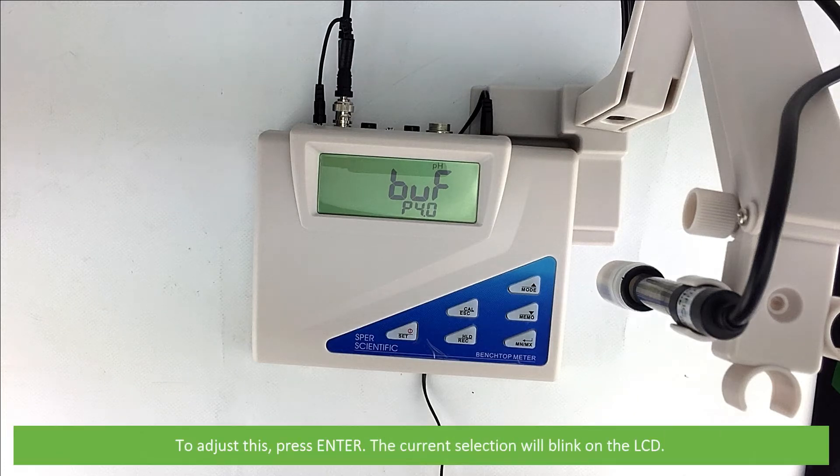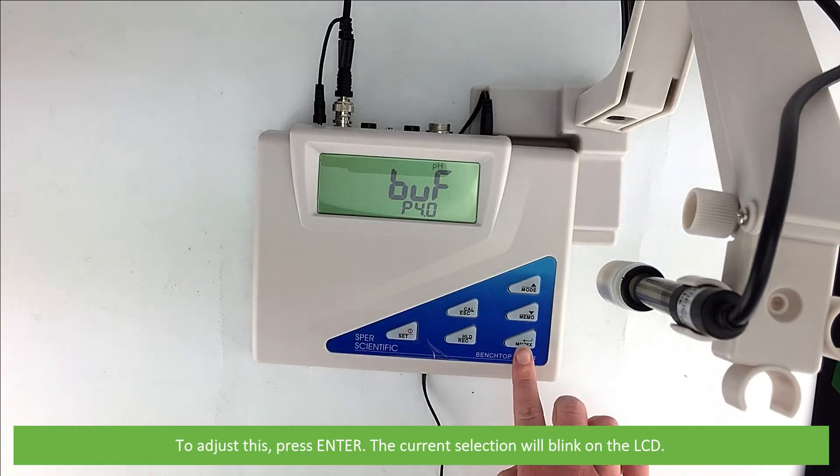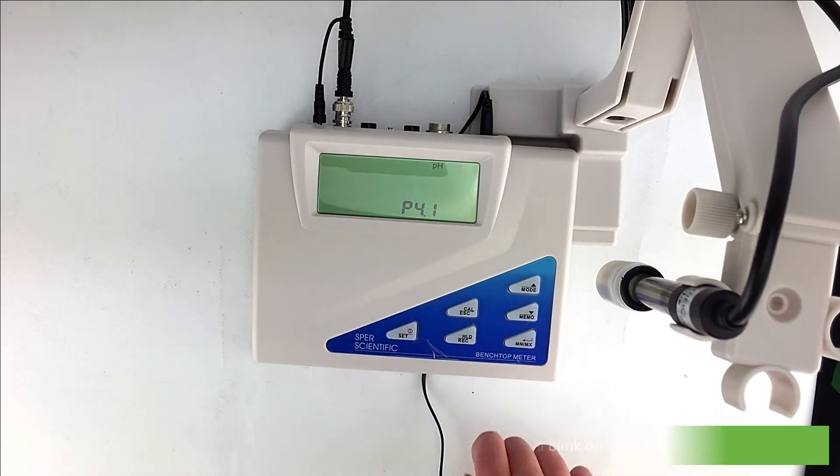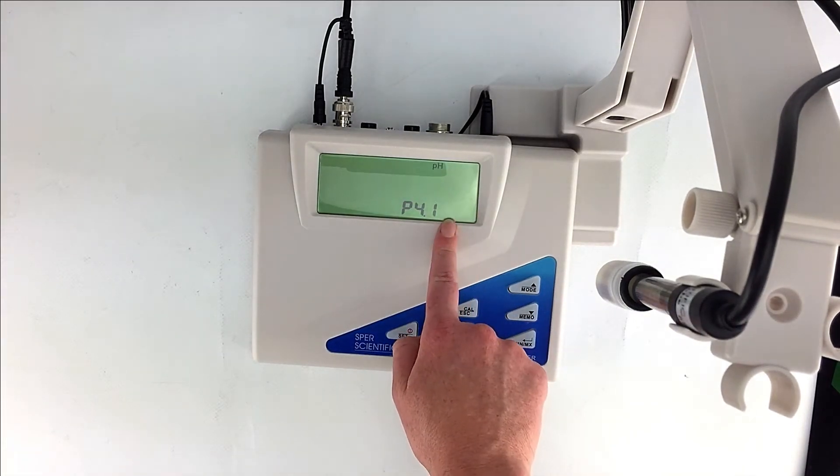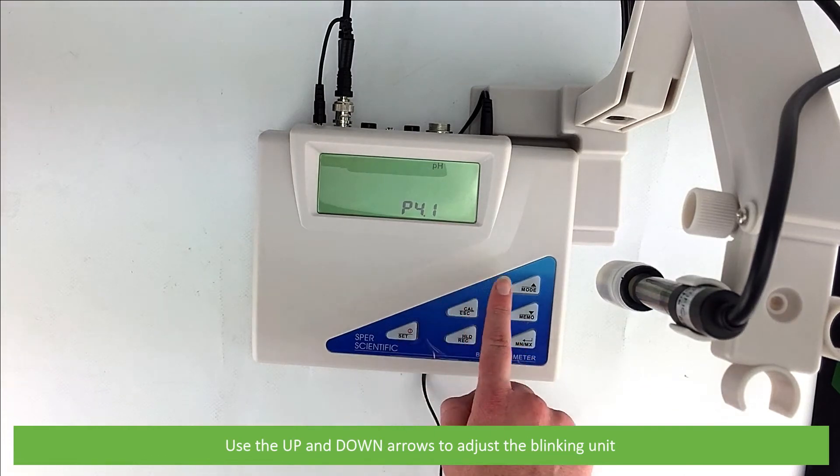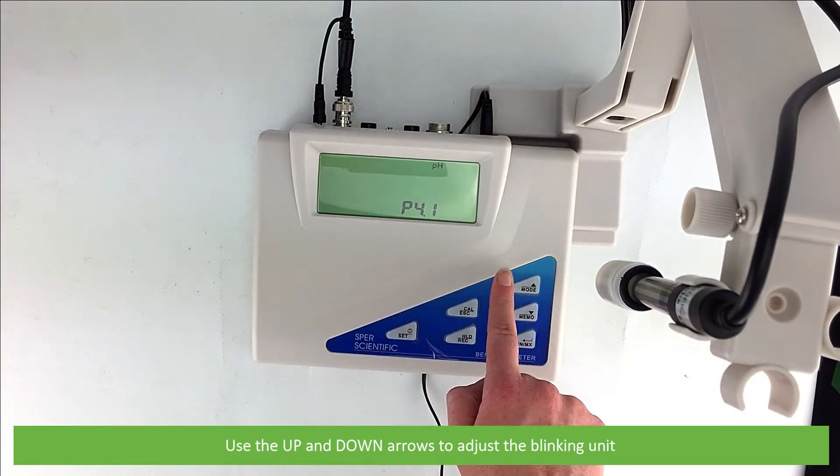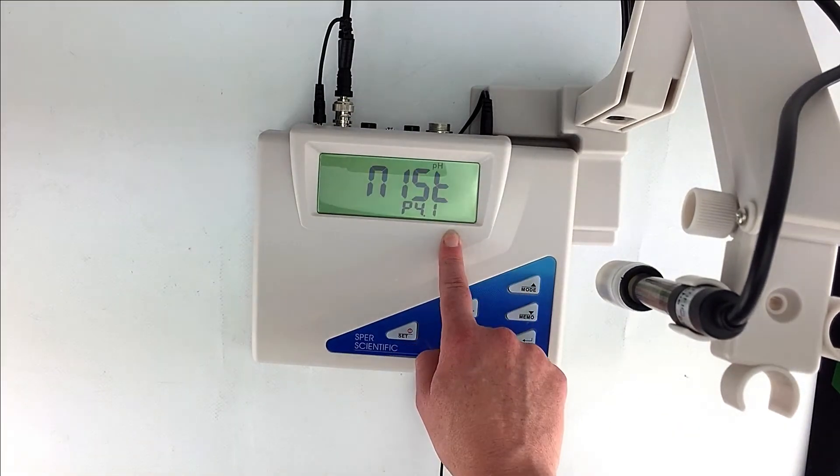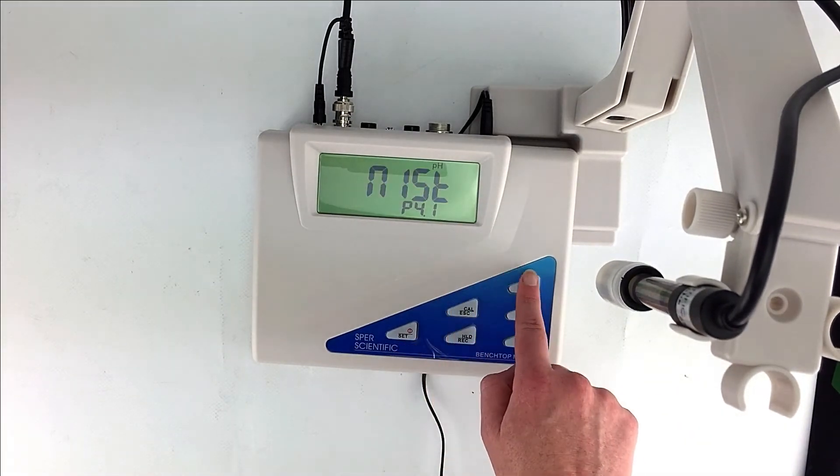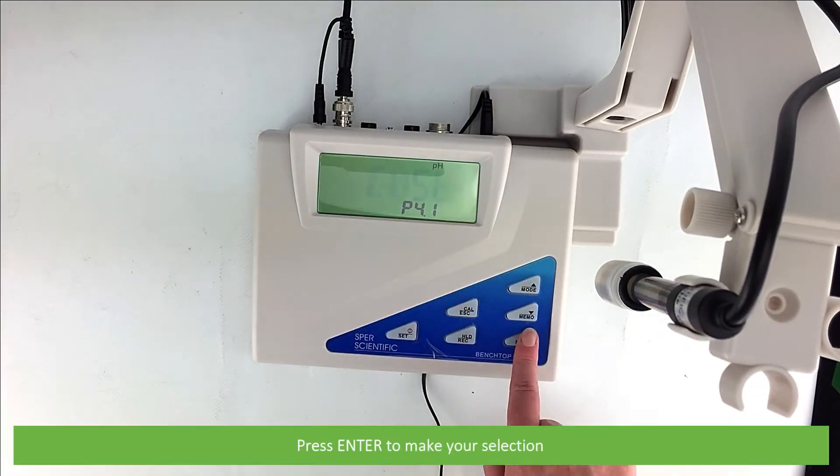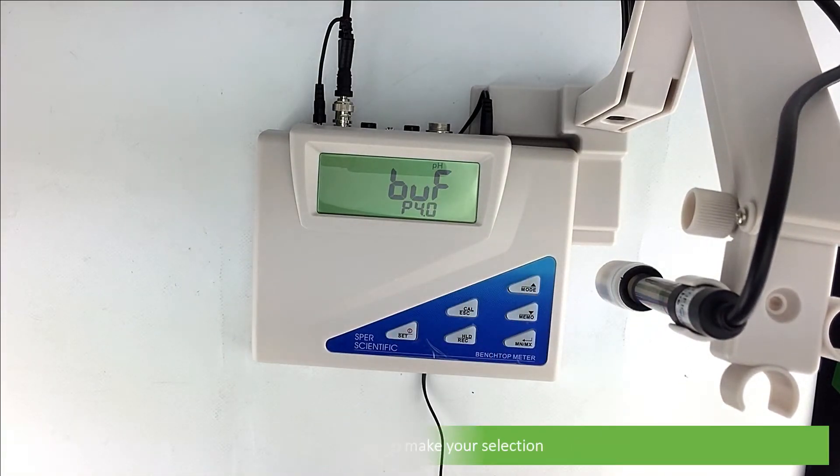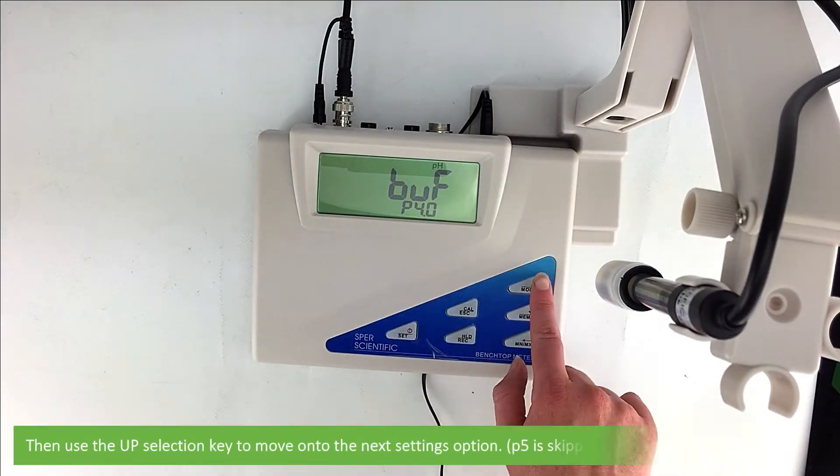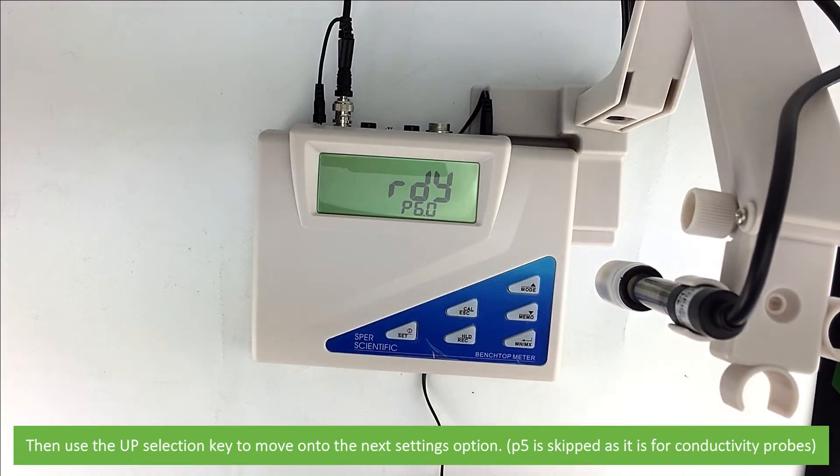To adjust this press enter. The current selection blinks on the LCD. Use the up and down arrows to adjust the blinking unit. Press enter to make your selection. Then use the up selection key to move on to the next settings option.